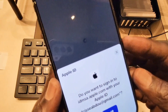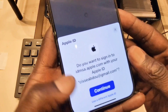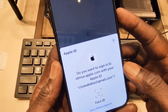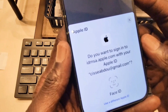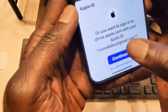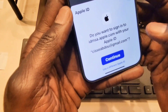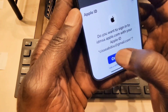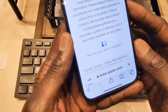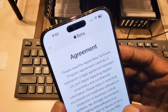As you can see here, I already signed in. I'm going to click on Continue, and then it's going to ask for your Face ID. I'm going to hit Continue and it's going to ask me for my Face ID.